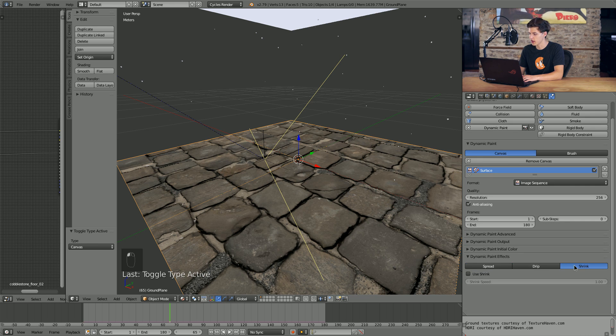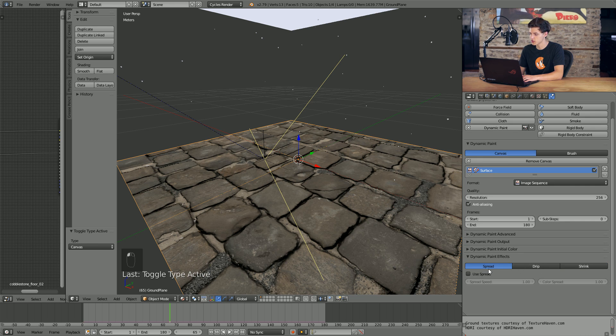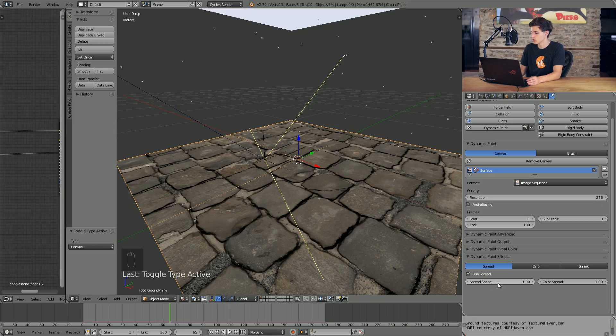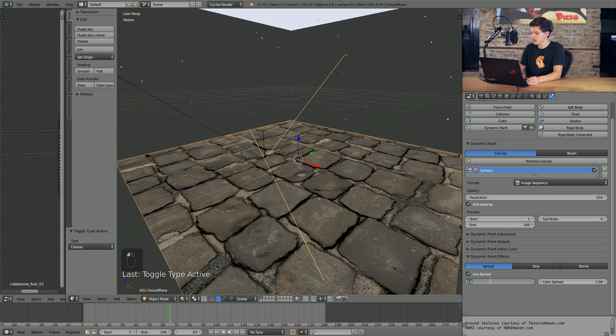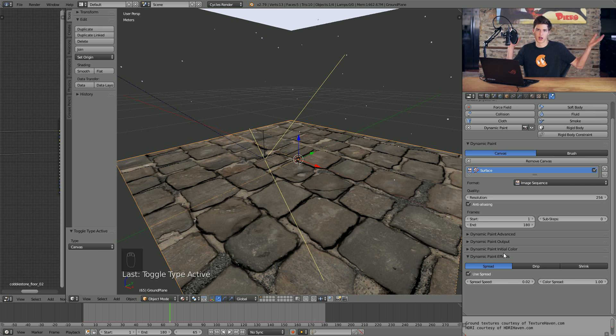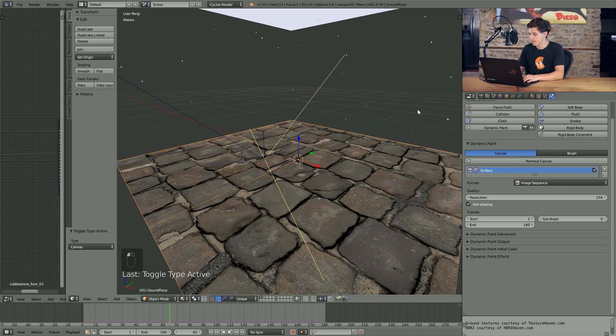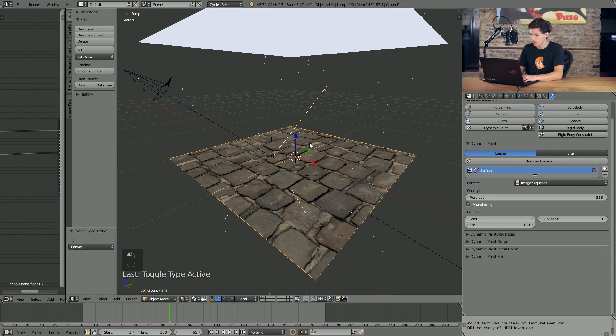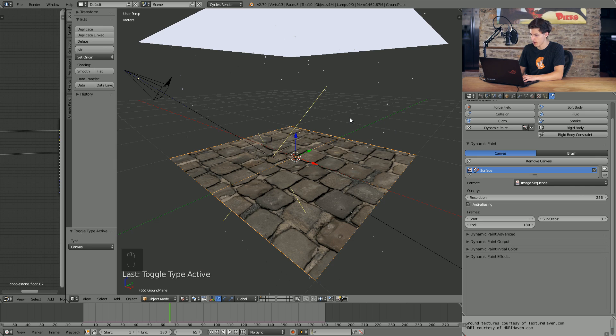And then we'll also come down to the dynamic paint effects here and we have three different effects. We have spread, drip, and shrink. We'll use spread because we want these particles to hit and then we kind of want their water to spread out a little bit like they would in the real world. So we'll change the spread speed to somewhere around 0.02. We want this to be nice and slow because a high number will just make it go crazy. Anyway, we pretty much have our canvas object set up at least for a preview.